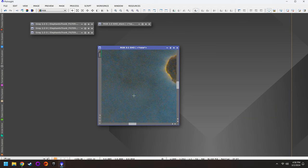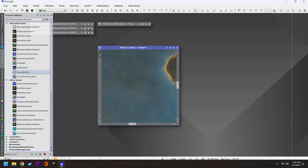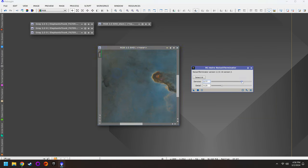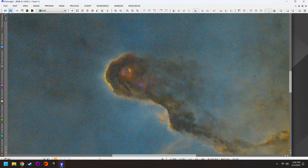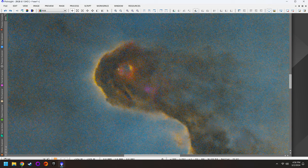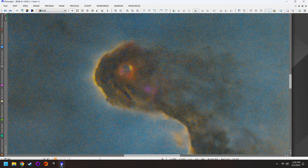The next step is to clean up the grain, because it is pretty intense. For this we'll use Noise Exterminator. Because we have so much grain, I'm going to push the denoise to maybe even 0.9. It's a lot better than it was. We did lose a little bit of color information, but the trade-off was worth it.